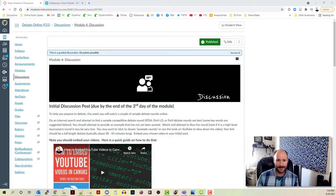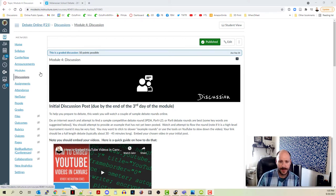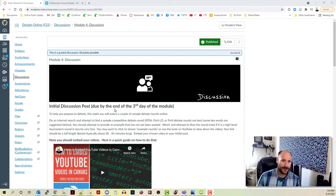So I've got a basic Canvas discussion post on my screen here, and I'm going to go ahead and go down and reply to this.